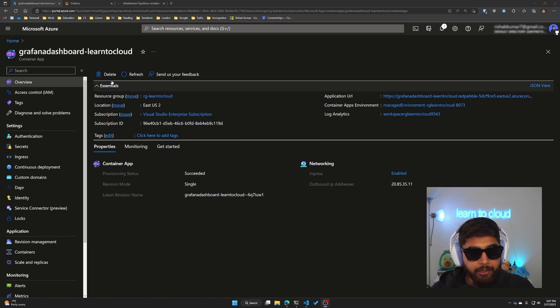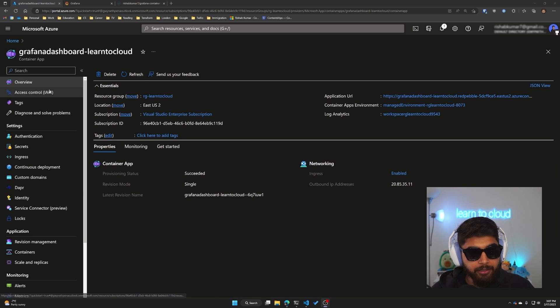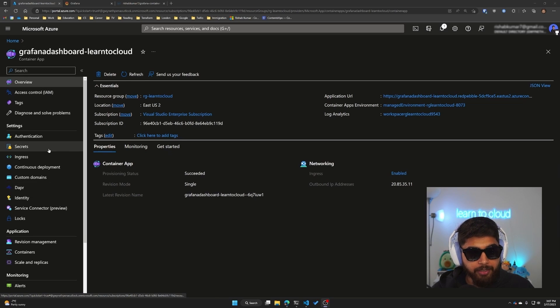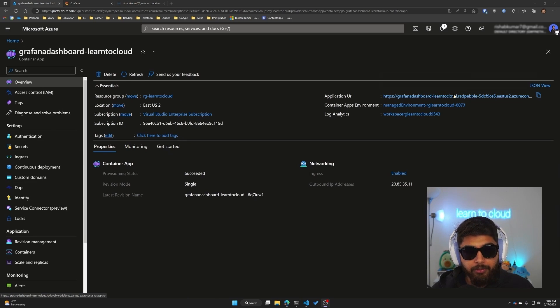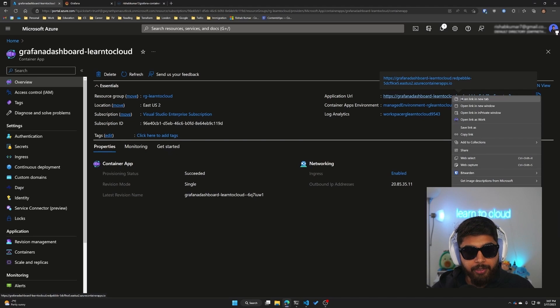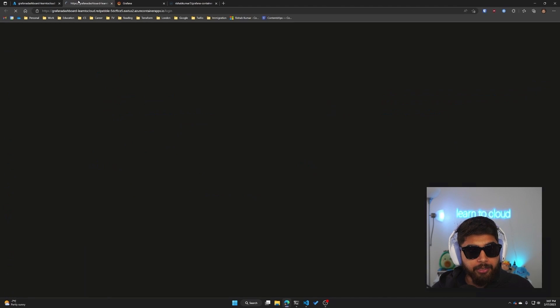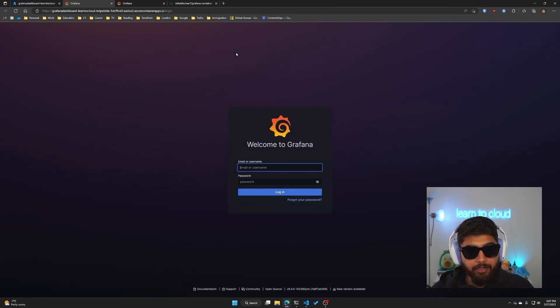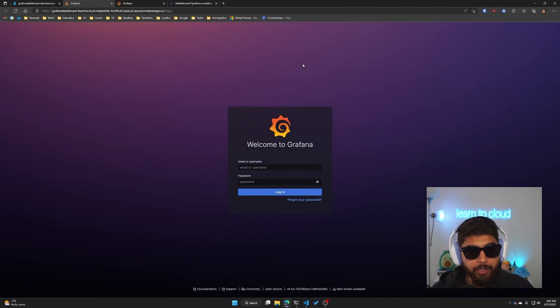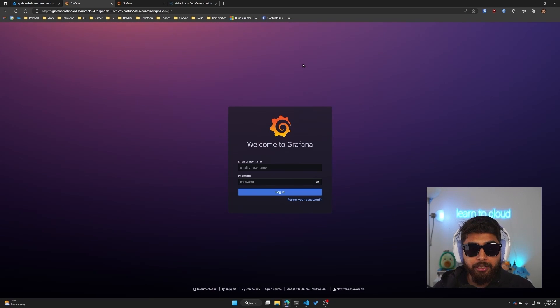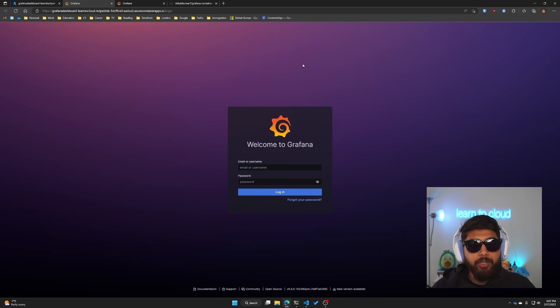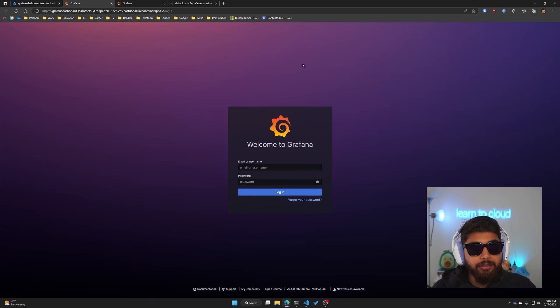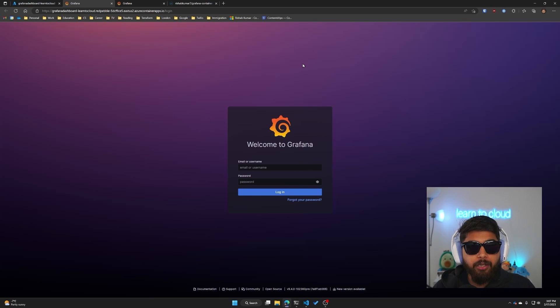You can see this is the Container App dashboard which you can see there are a bunch of properties on the left hand side and settings that you can look into. If I open up the URL, let's see if it gives us the Grafana login page. And it does!